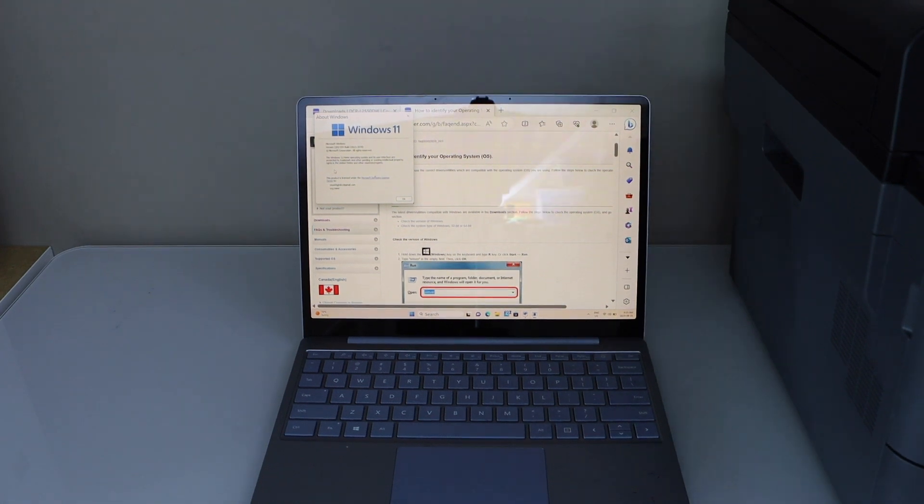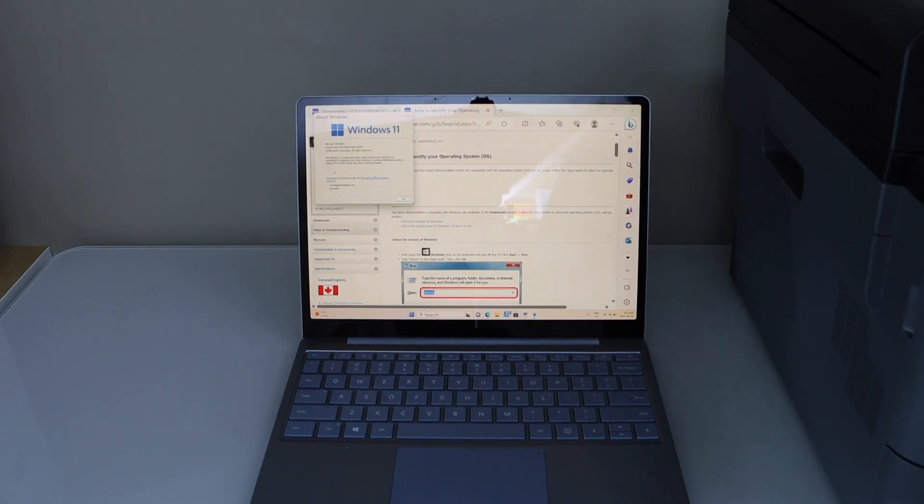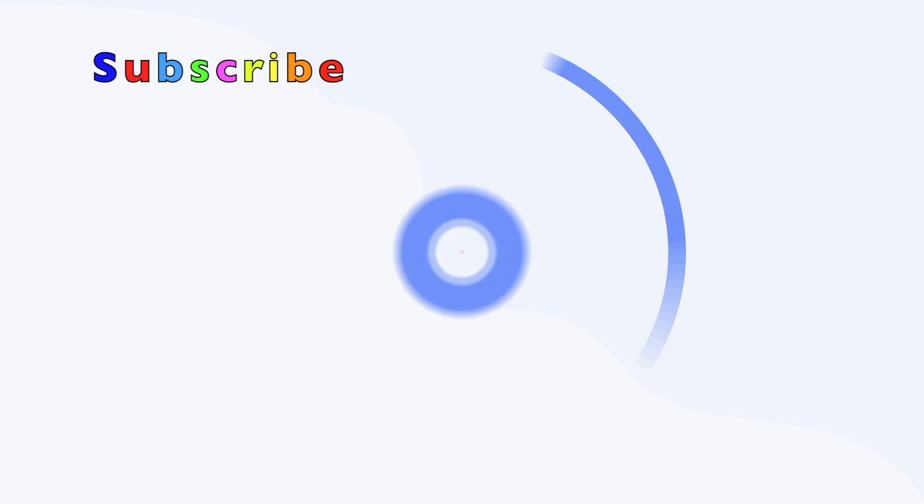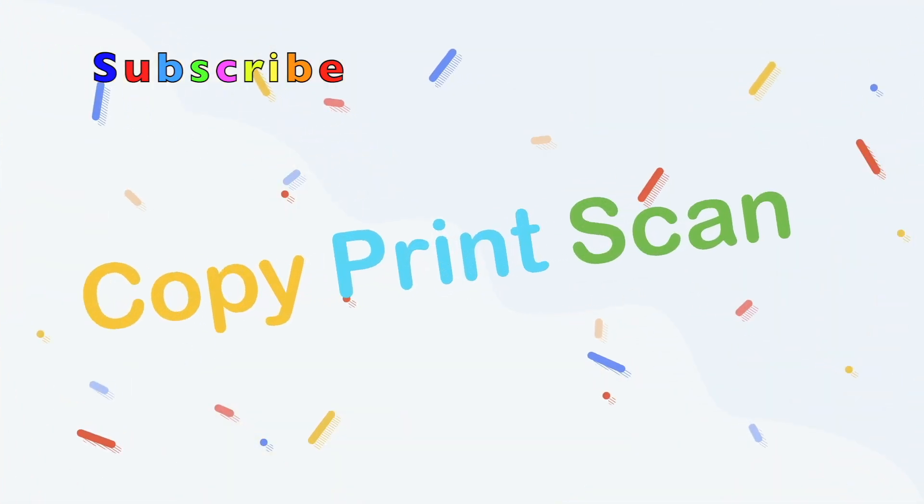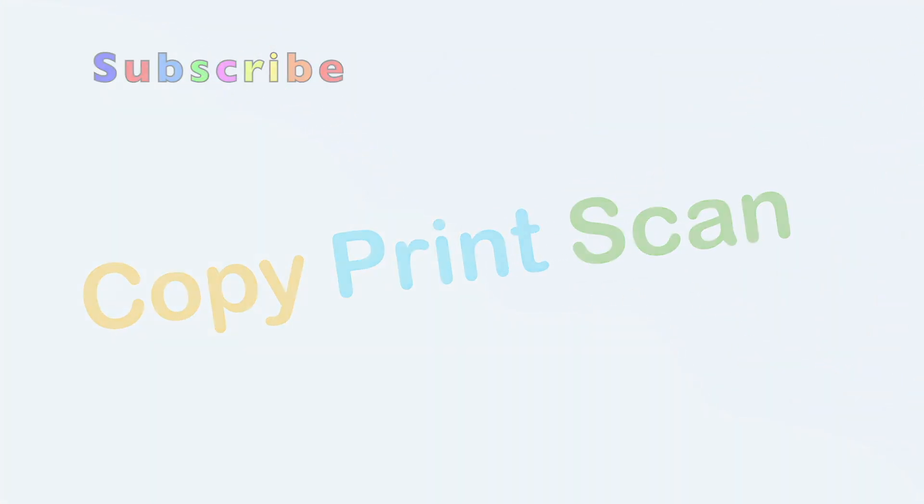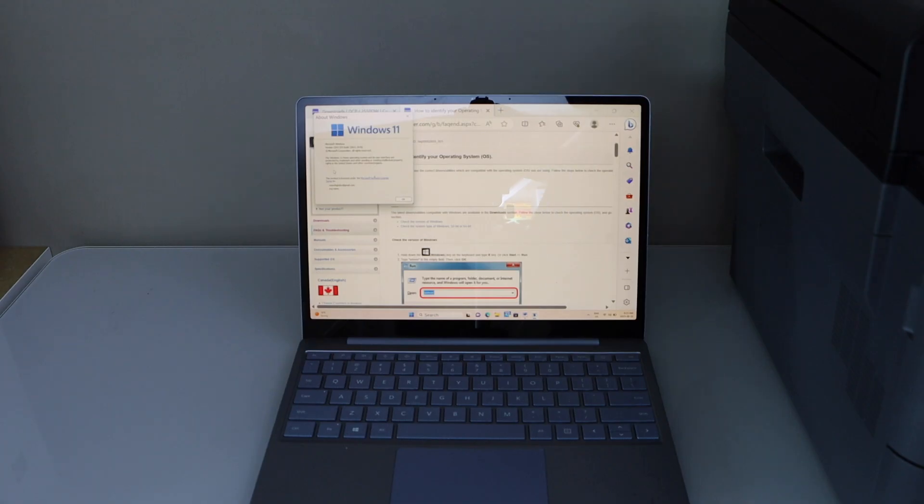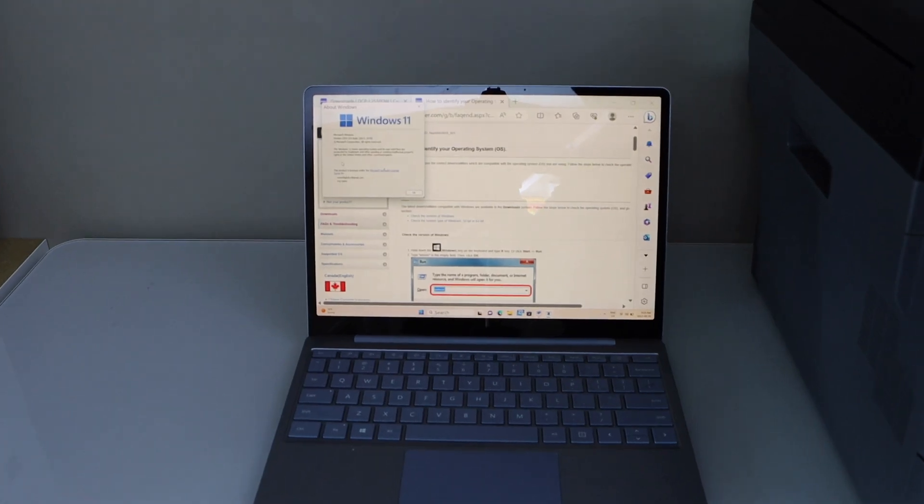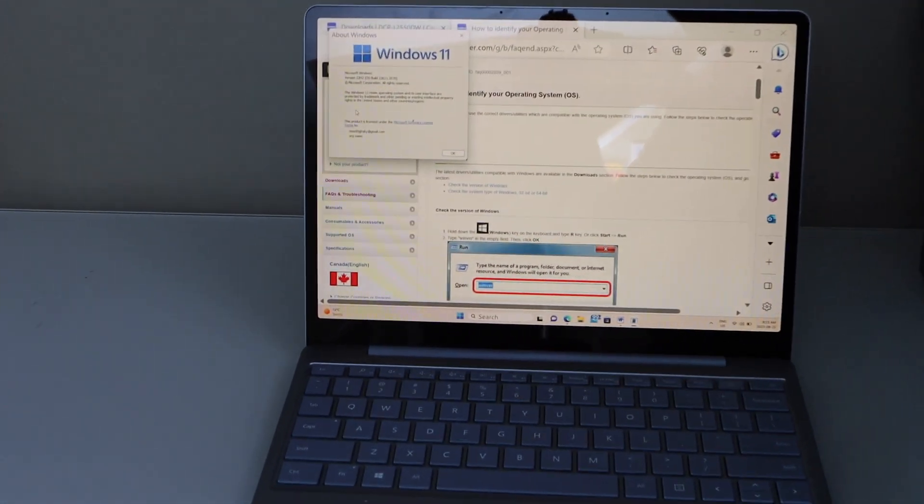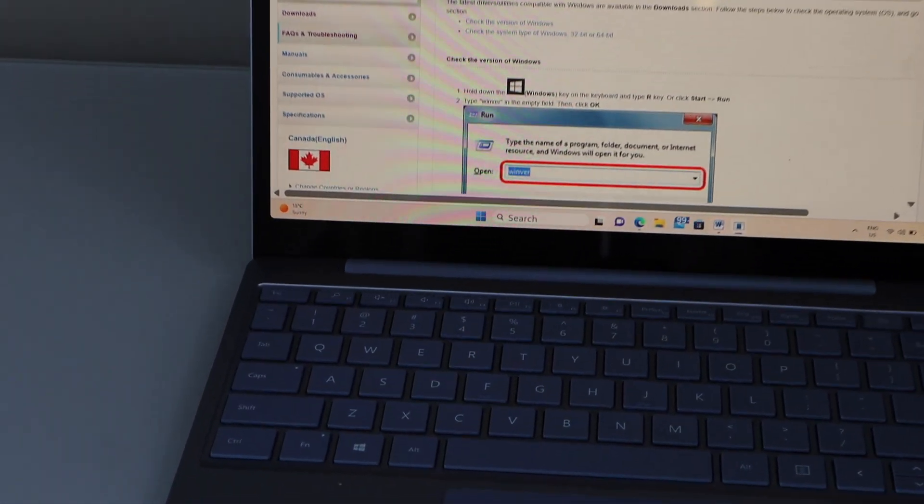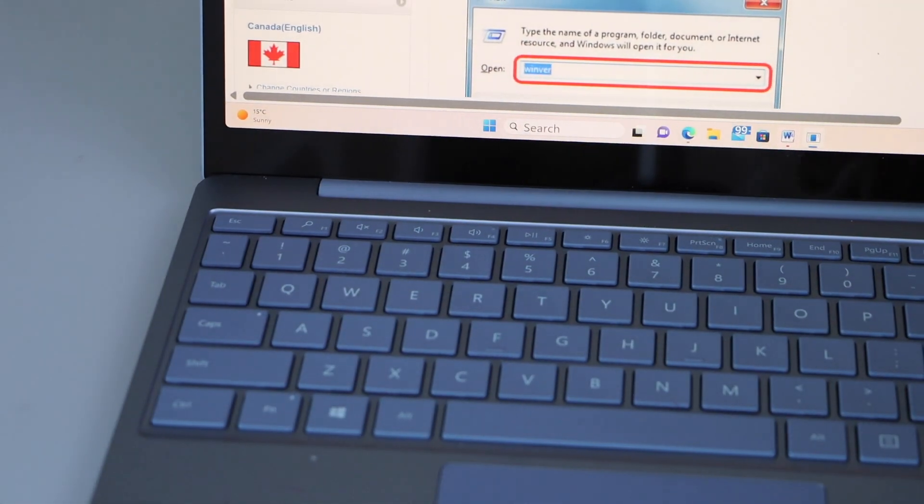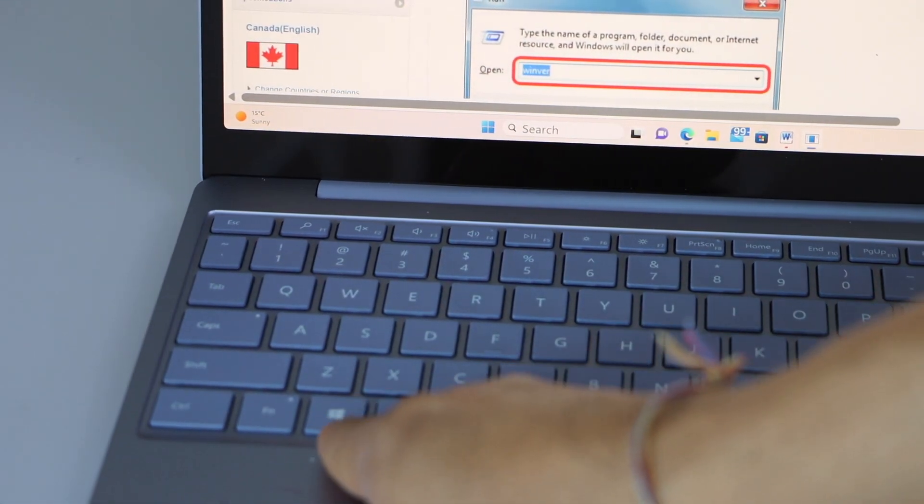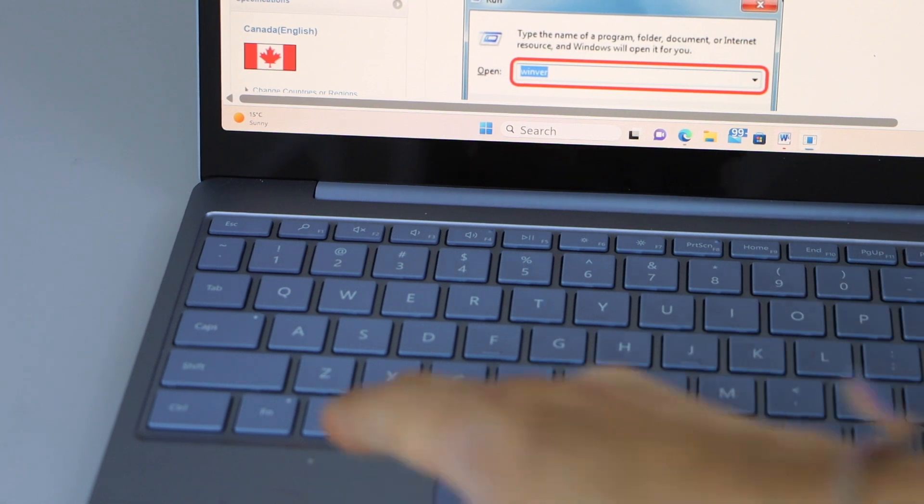In this video, I am going to show you how to check which Windows your laptop has. For that, we have to go to the Windows laptop or your PC. You will see there is a Windows button like this.